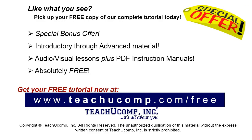Like what you see? Pick up your free copy of the complete tutorial at www.teachyoucomp.com forward slash free.